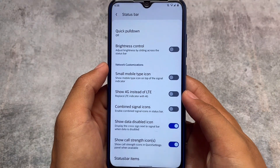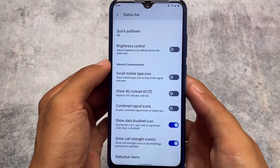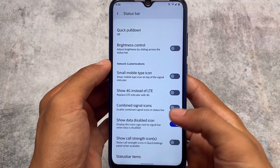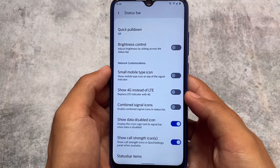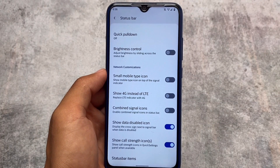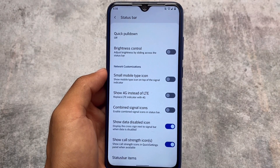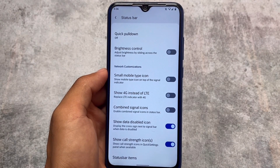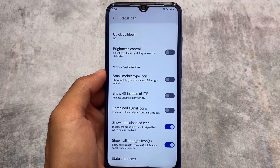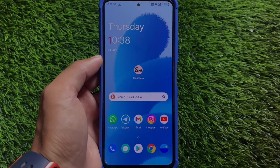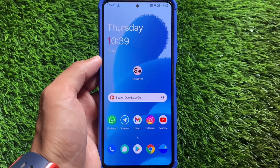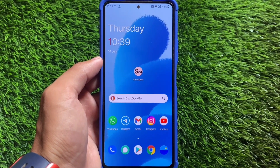There are also status bar customizations, including a 'Show Call Strength Icon' option which was not available previously. You'll be able to hide the call strength icon if you find it unnecessary.